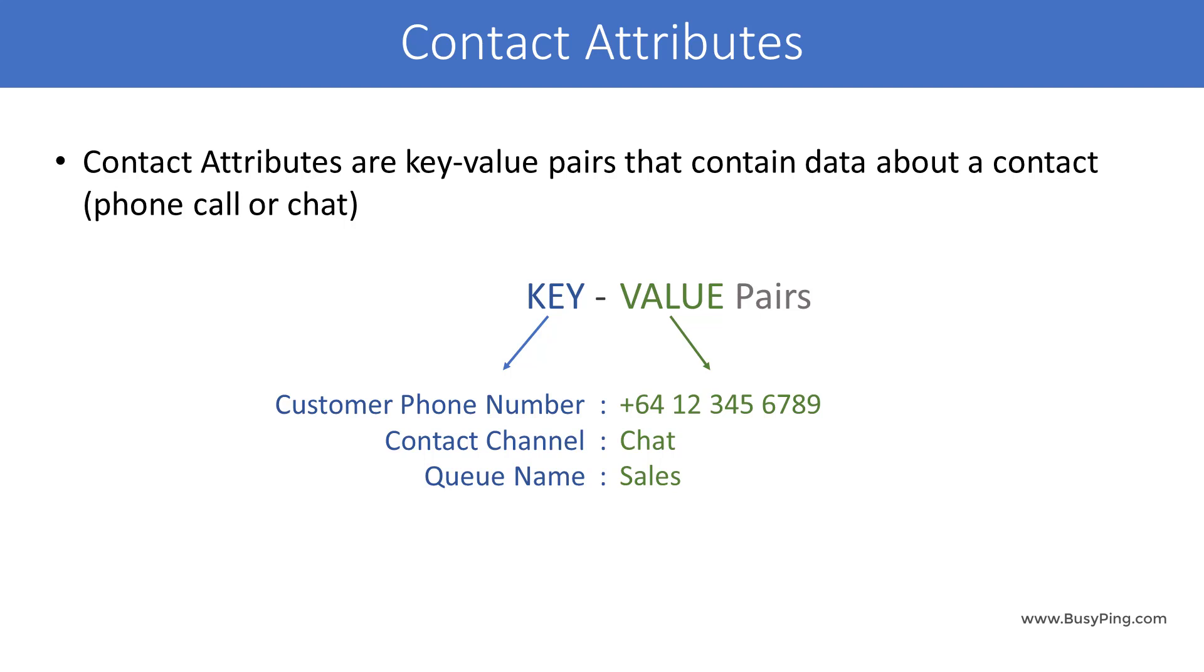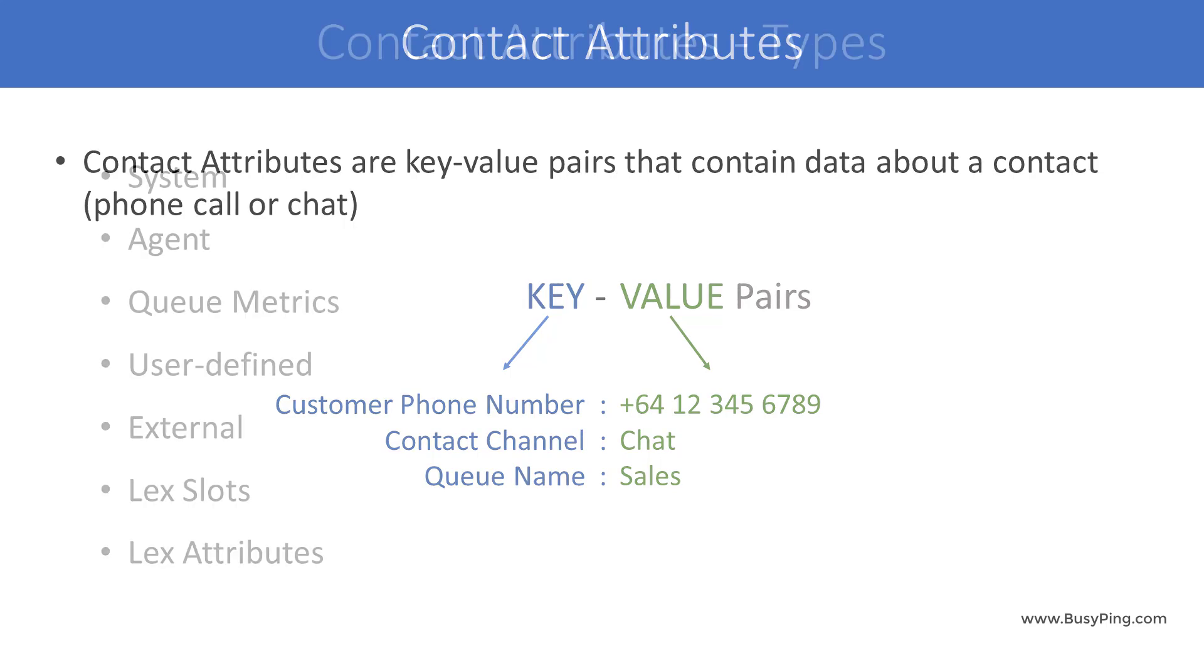For example, the phone number from which a customer is calling, or the channel on which a customer is contacting - that is, chat or voice - or the name of the queue, that is, sales, customer service, or technical support. We can access all these contact attributes inside the contact flows and use them in different ways.